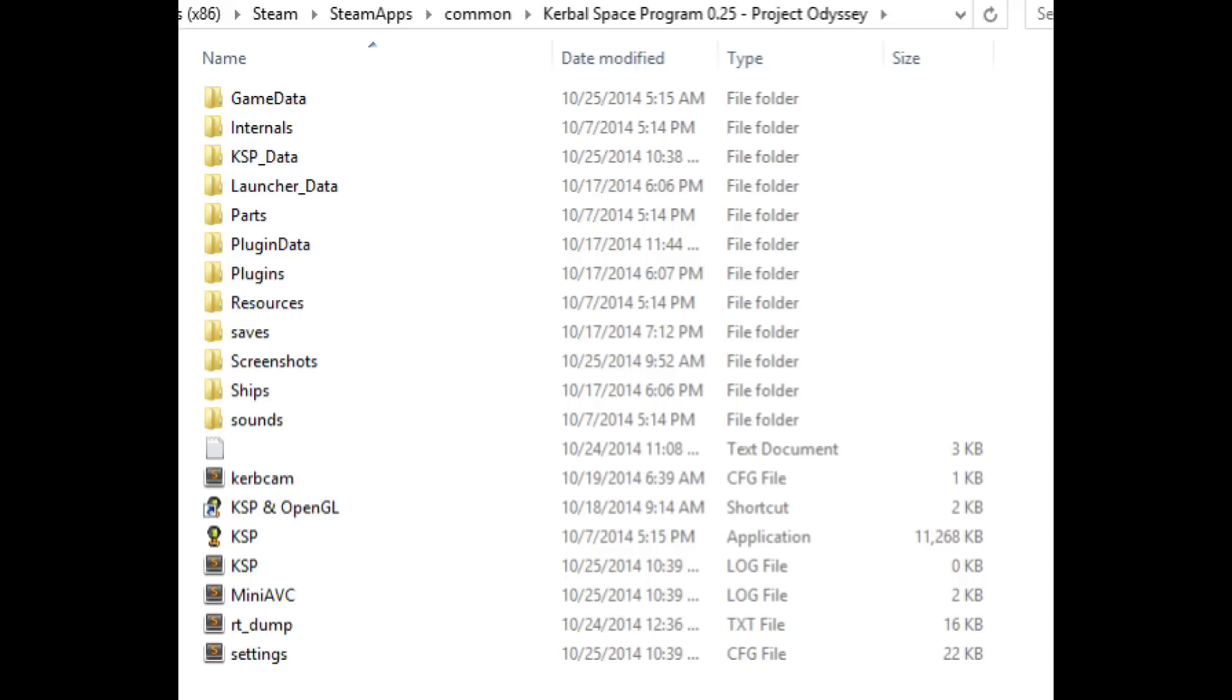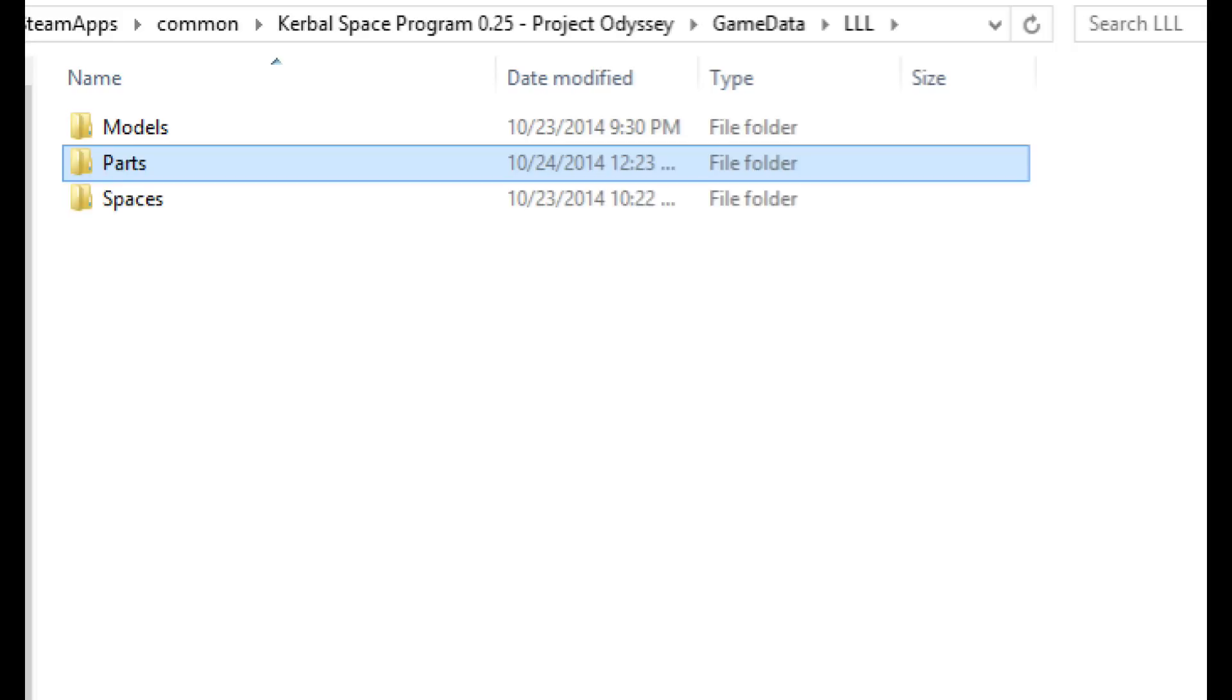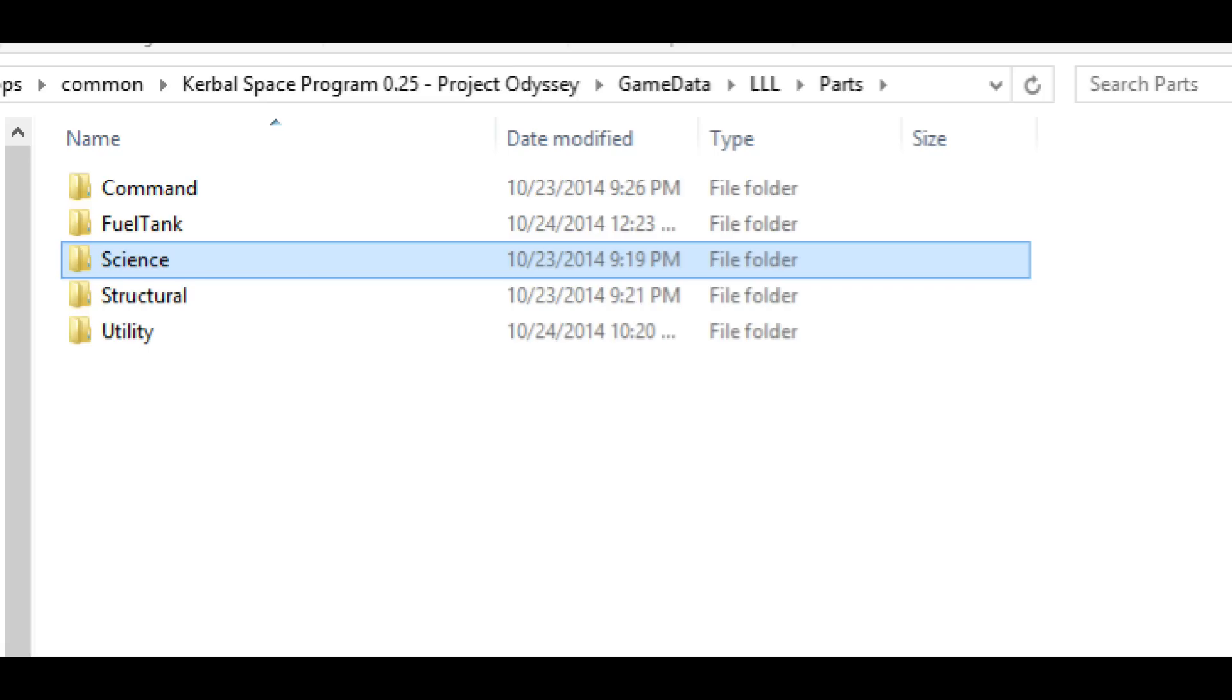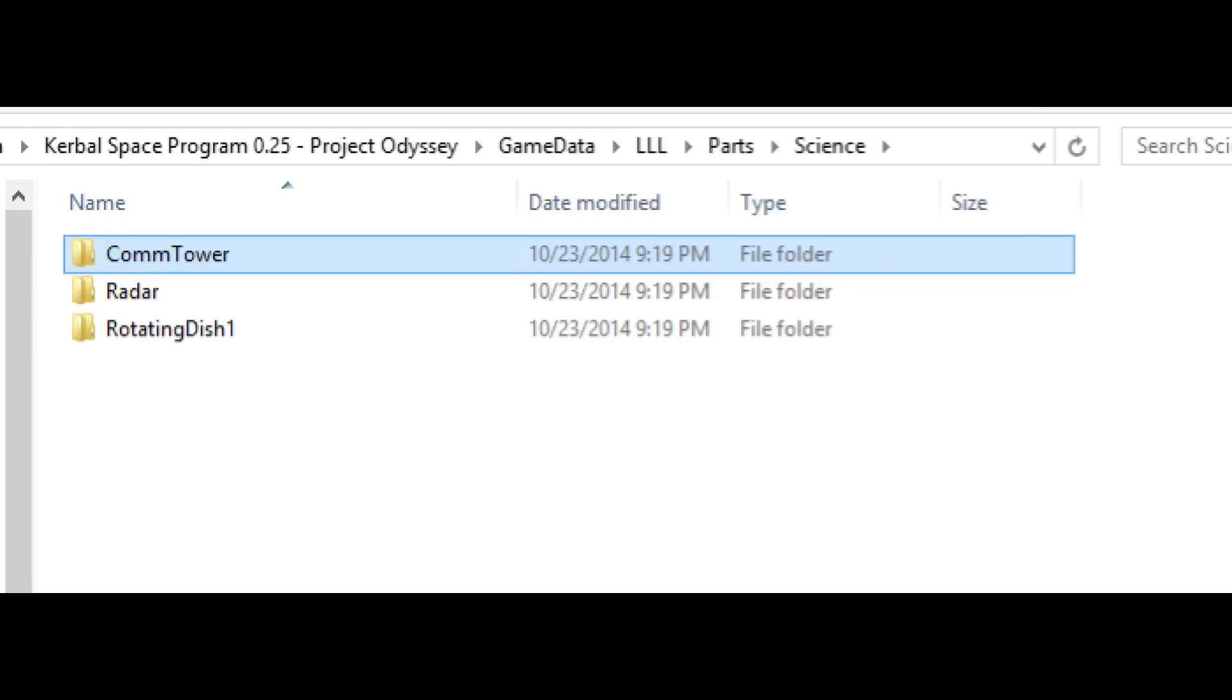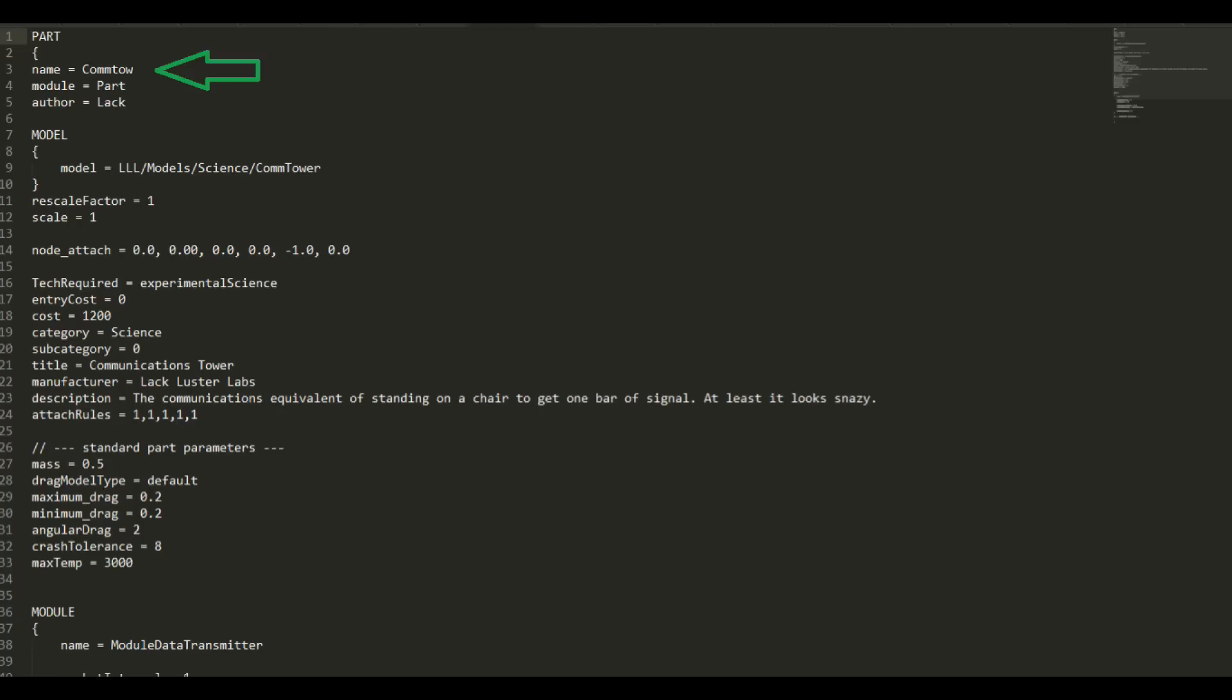So we'll begin in our project folder, which here mine is Project Odyssey, go into GameData, LLL in this case because it's an LLL antenna, then we go into wherever it is that we need to go to find that part. So for me, that means I have to go into Parts, Science, CommTower, and then we'll find the part file, the CFG. We open that up and at the top you can see the name of it.